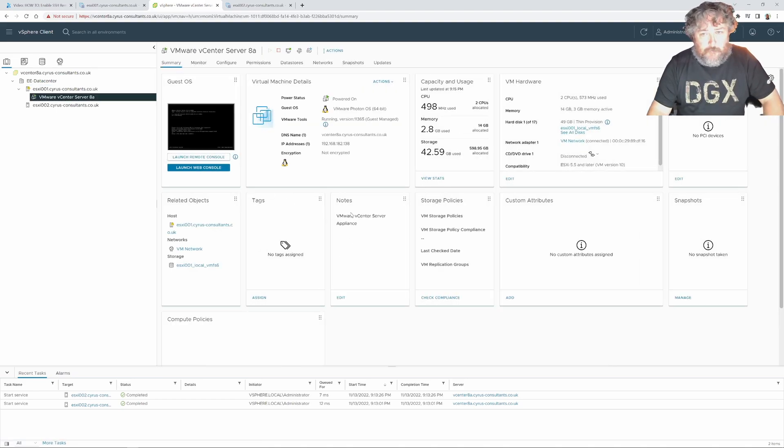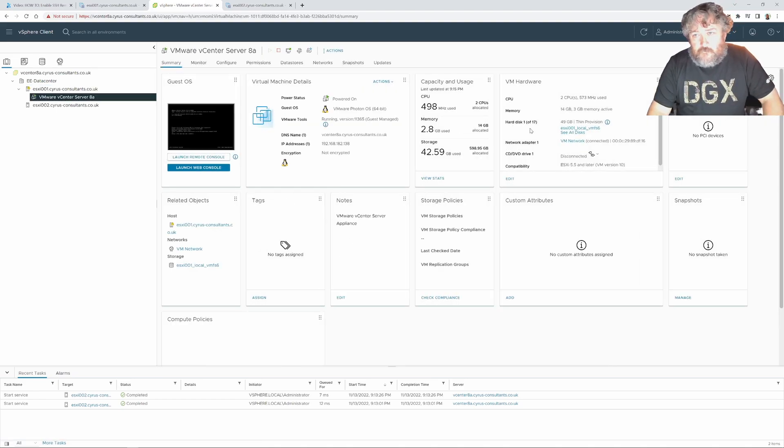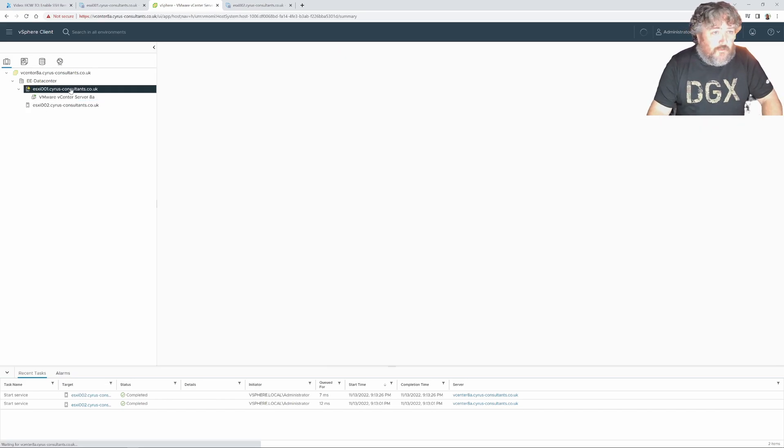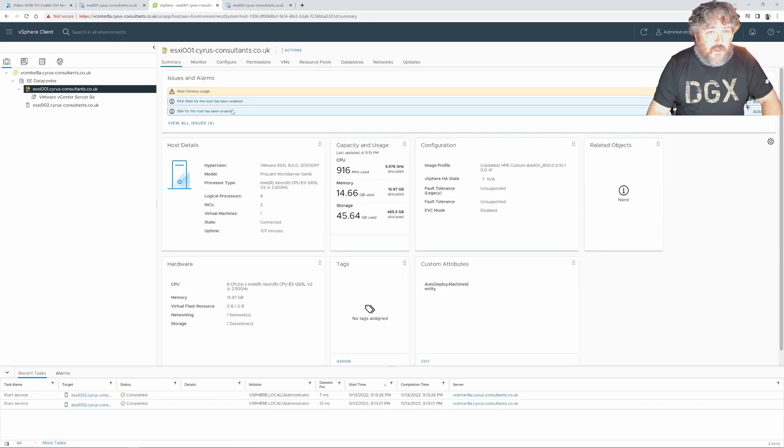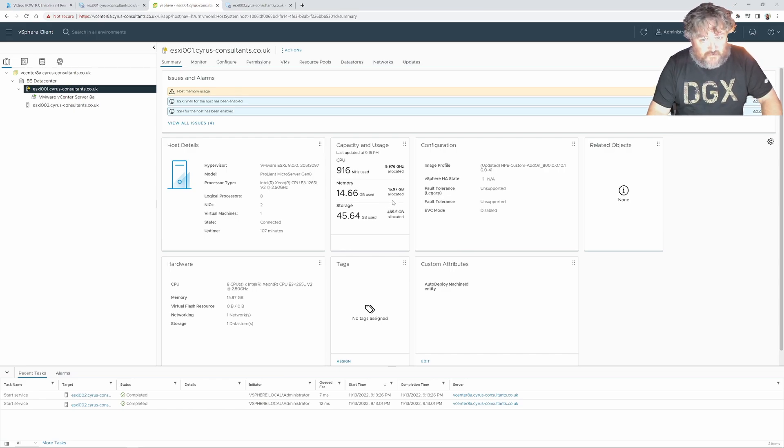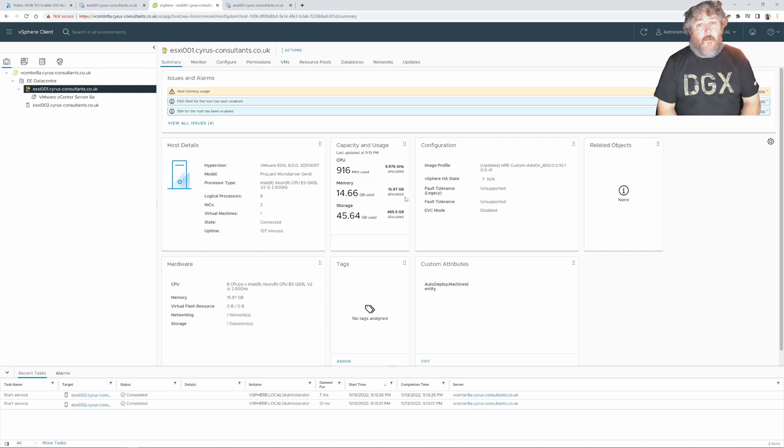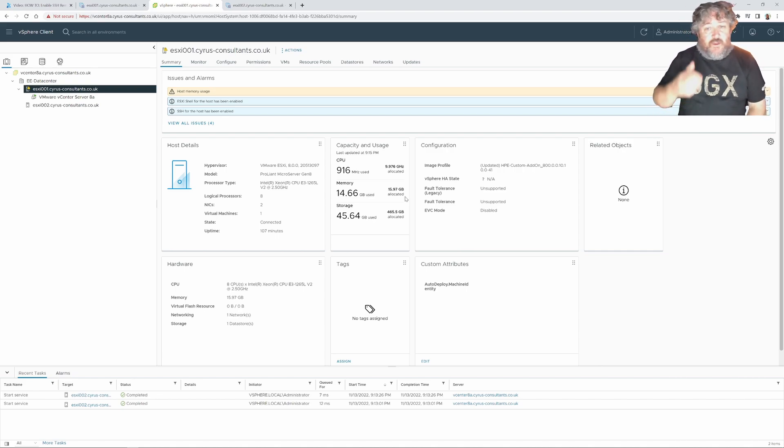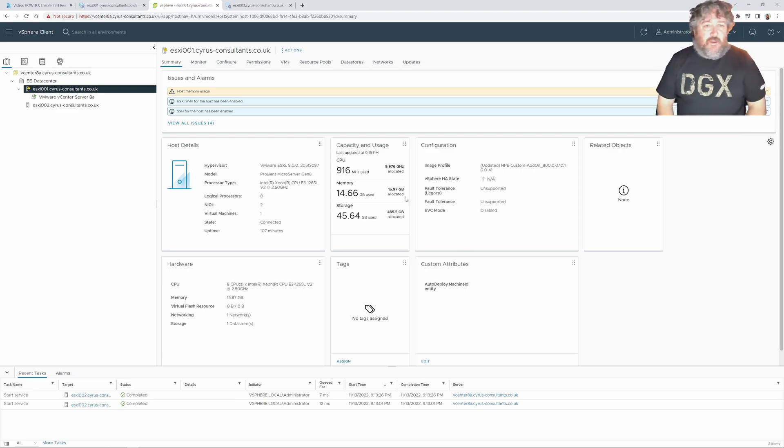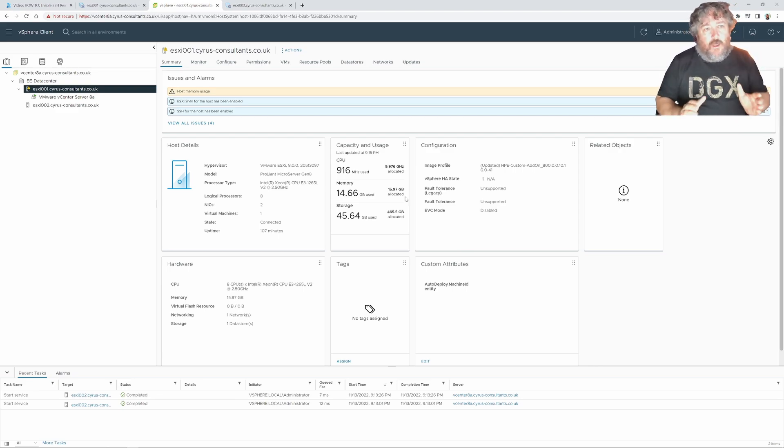14 gig 3 gig memory active but you can see there that we're already getting a host memory usage warning because it's actually stating that 15.97 has been allocated, 14.66 gig used so I have to see how we go in the lab with this particular machine but anyway that's all I wanted to show you in this particular video.